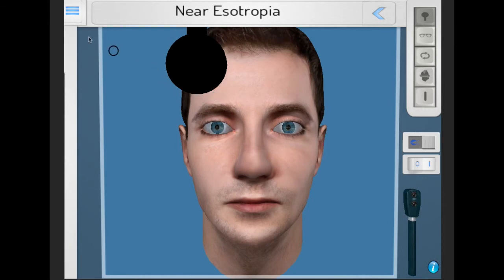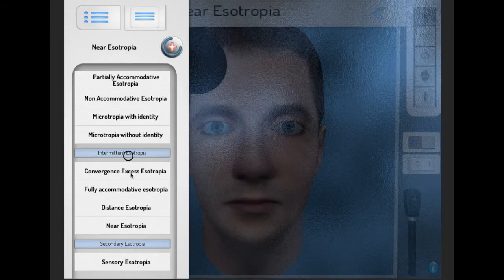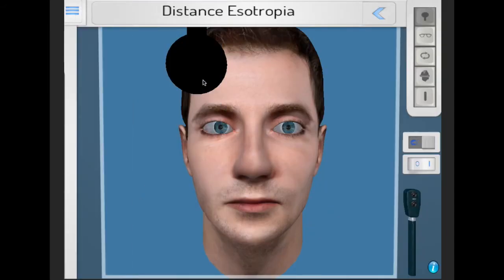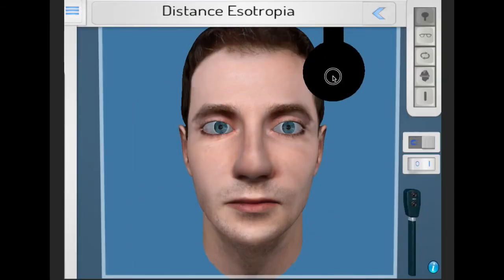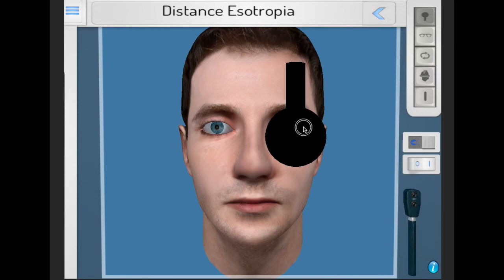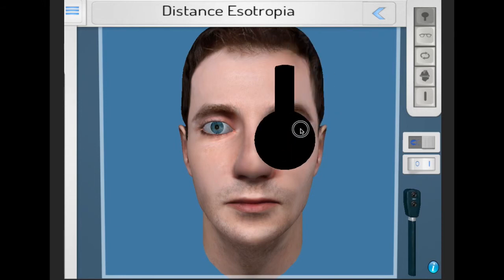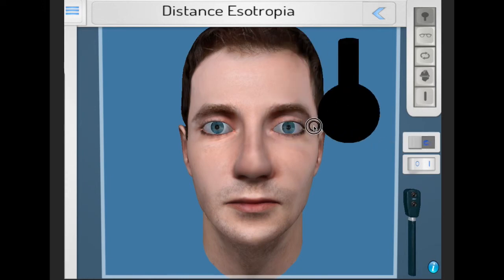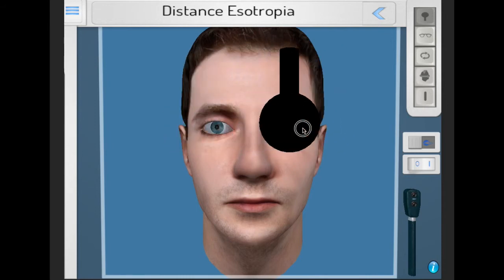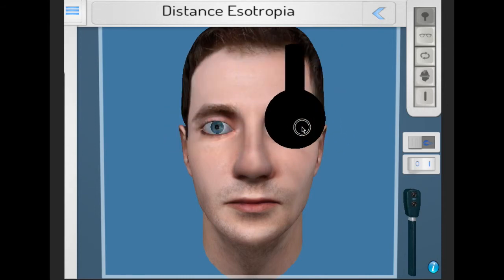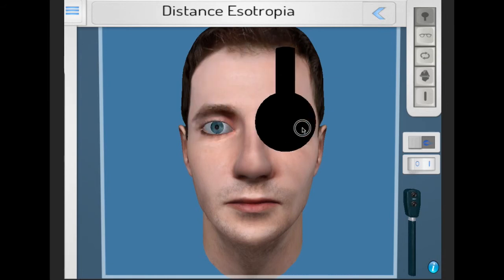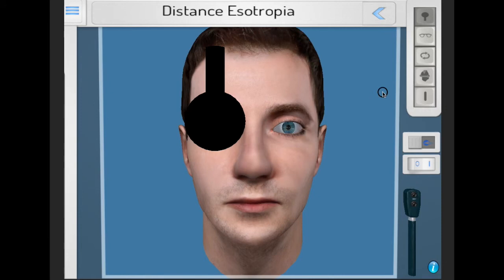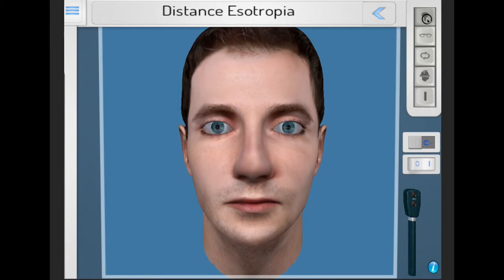The opposite occurs for distance esotropia, which are quite rare — there is an esotropia for distance, however for near, only a phoria is present. Cyclical esotropias are those that vary with time, and these can be elicited by a careful history from either the patient or the parents.